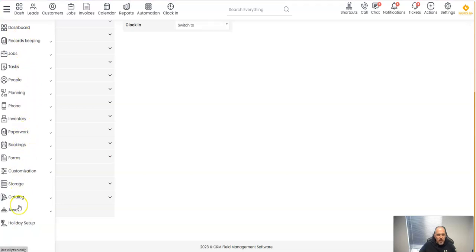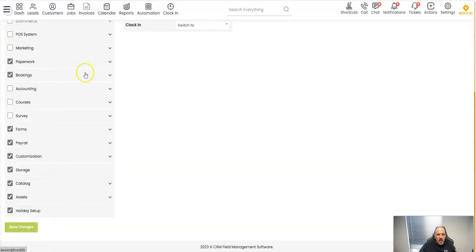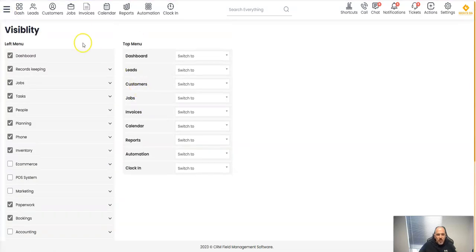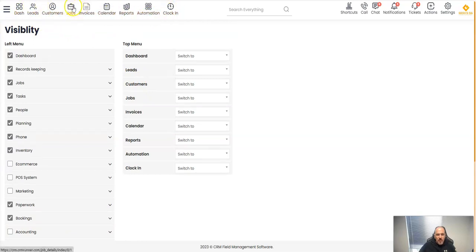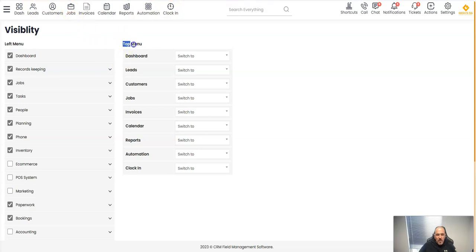I don't have marketing, I don't have surveys. Not only that, now on the top here maybe I don't need all these things. Maybe I don't want jobs, I want estimates here. So I go here to the top menu.